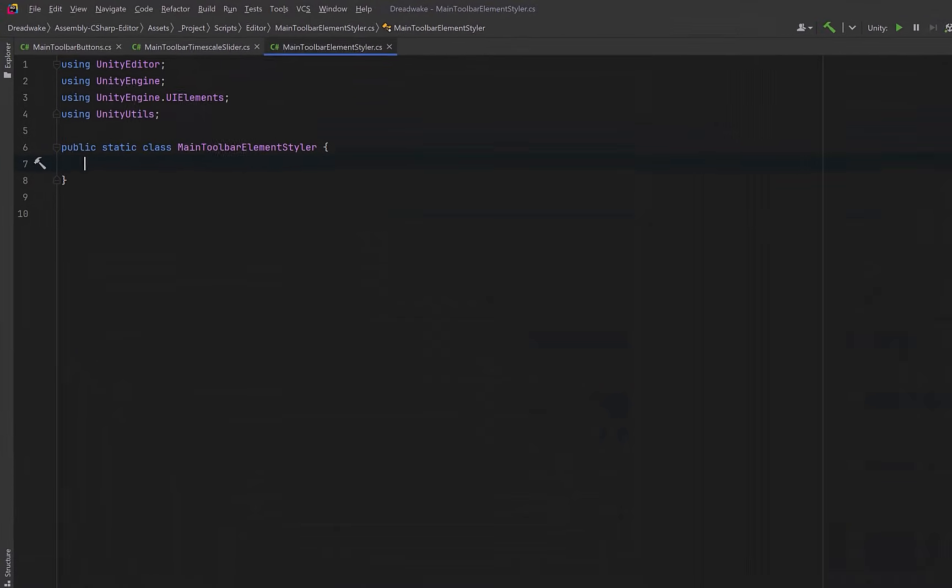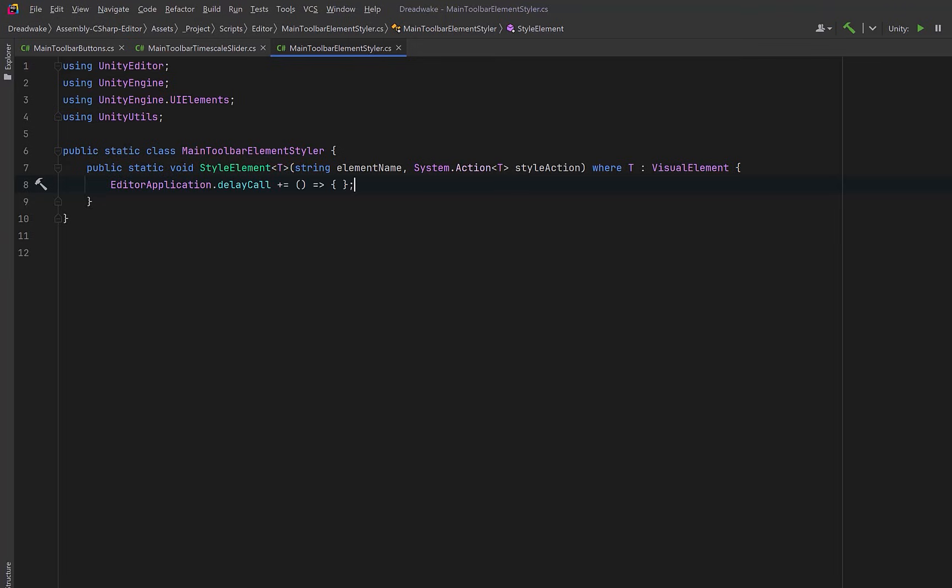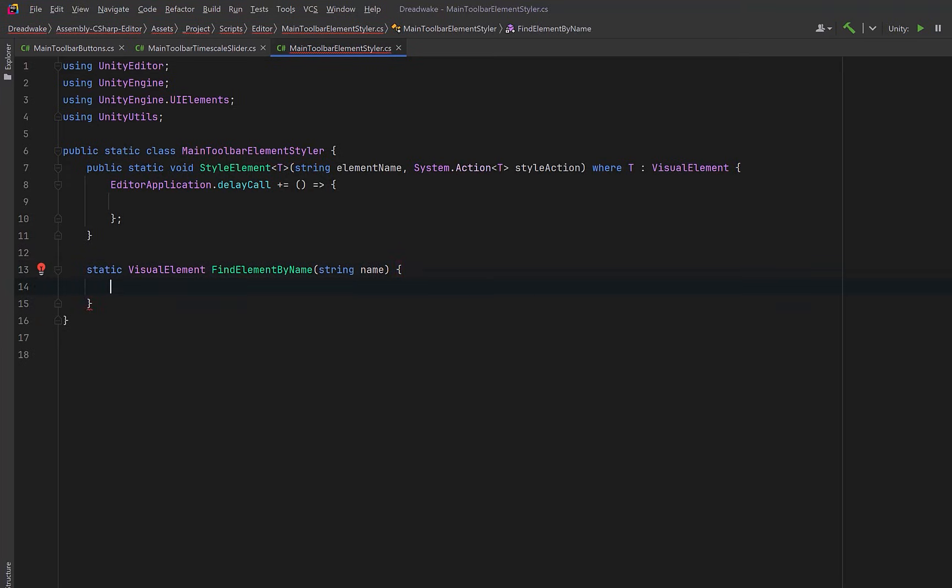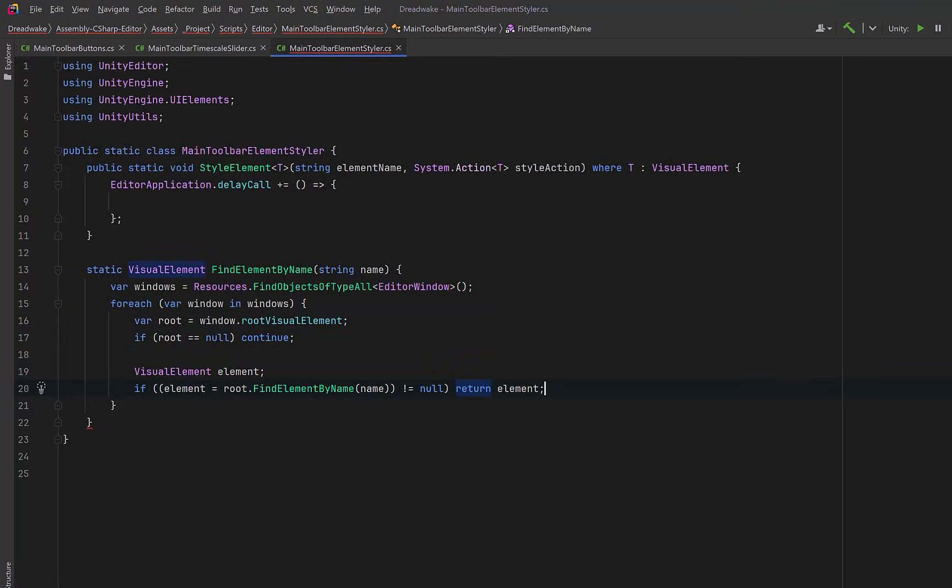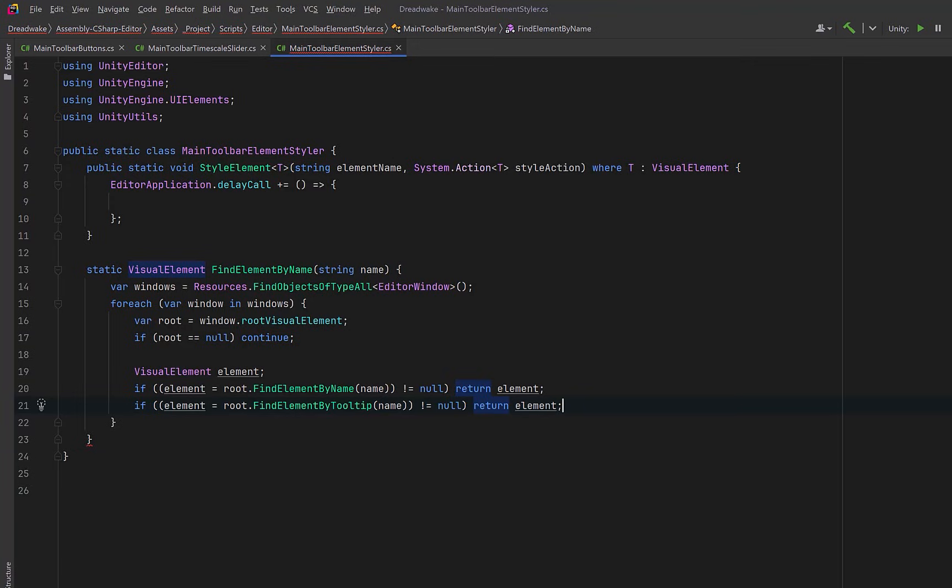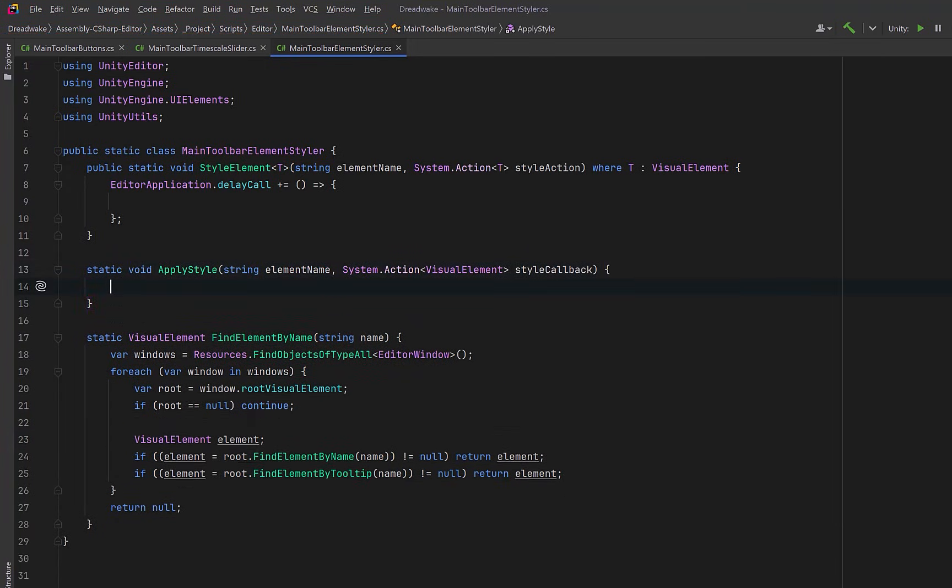So let's introduce a small utility class whose job is purely styling. We'll have a generic helper method here where the generic constraint makes sure this only works with UI toolkit elements and a callback will let us pass in styling logic without hard coding it into the utility itself. Inside we're going to defer execution until the editor has finished its current update cycle. The delay call delegate executes after all inspectors have updated. Now before we fill this out let's define a method that we can use to help us find an element by name. We can start by grabbing all of the editor windows. We can iterate over each of them and inspect its hierarchy. Every window should have a root element but if it doesn't have one yet we can skip it and move on. Then let's have a variable we can use for results. First we could try to find an element that matches by name. If we find it we can immediately return. If we don't find that maybe we could search by tooltip. These extension methods are part of our unity utilities library which is linked in the video description. Now if we can't find the element let's just return null.